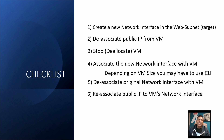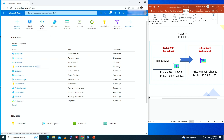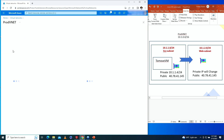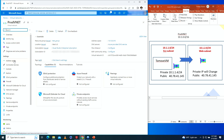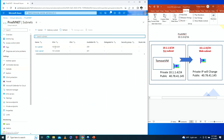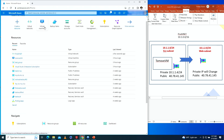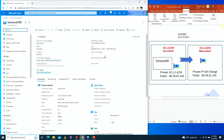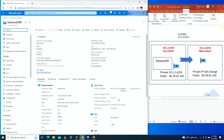Now that we're in the portal, let's check the configuration. Under virtual networks we have 'prod-vnet' with address space 10.1.0.0/16 and two subnets: srv-subnet at 10.1.1 and web-subnet at 10.1.2. Going into virtual machines, we have one VM called 'to-move'. The private IP address is 10.1.1.4 as shown in the diagram, and the public IP address is 40.78.41.145.